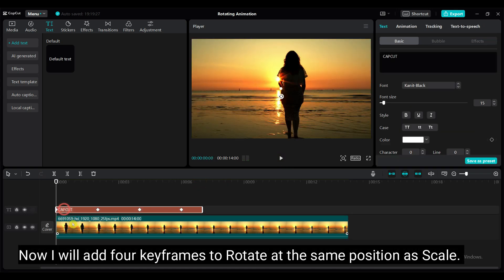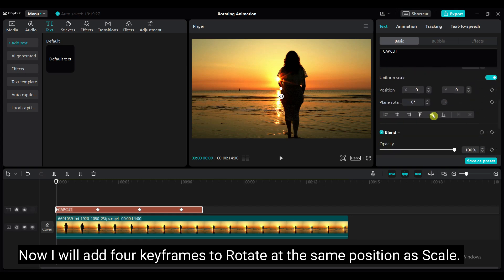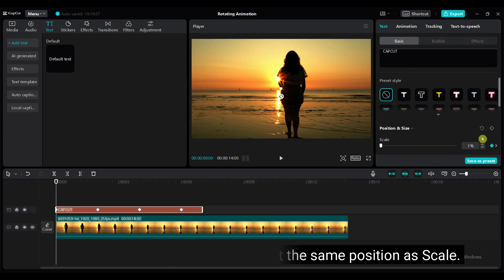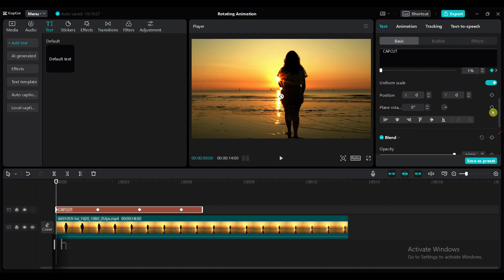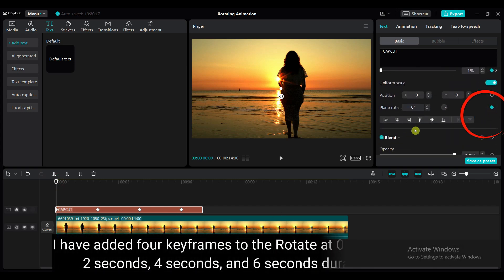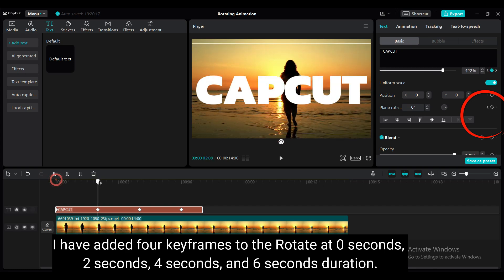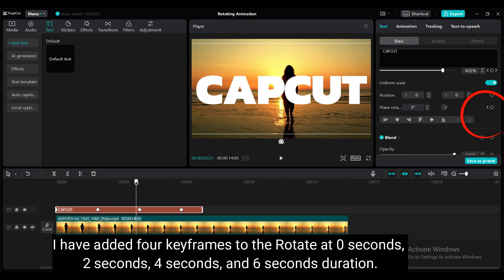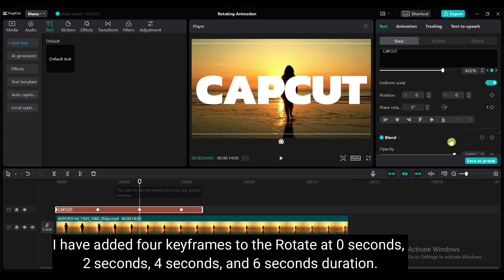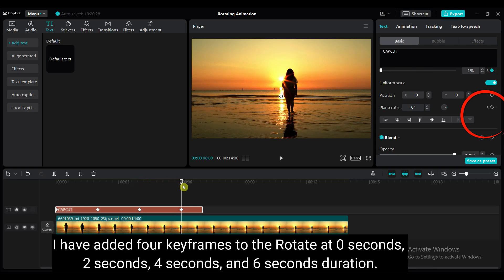Now I will add 4 keyframes to rotate at the same position as scale. I have added 4 keyframes to the rotate at 0 seconds, 2 seconds, 4 seconds and 6 seconds duration.